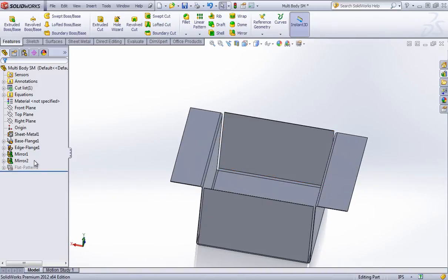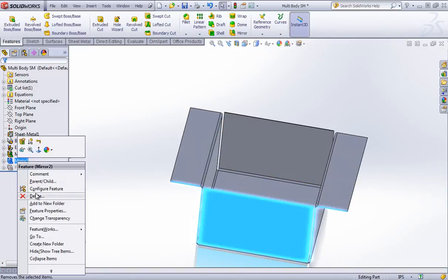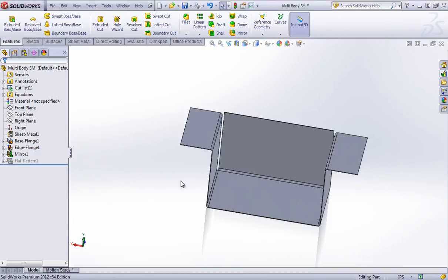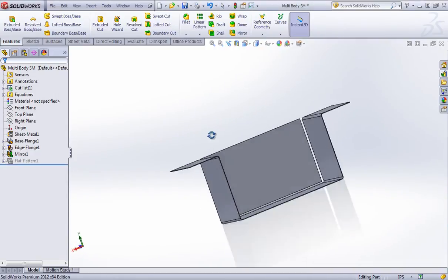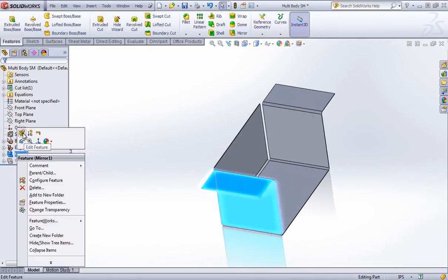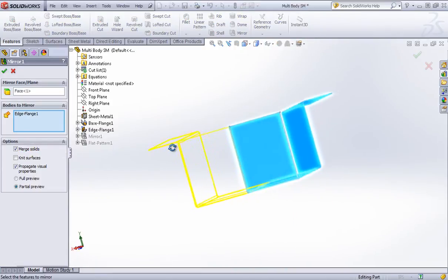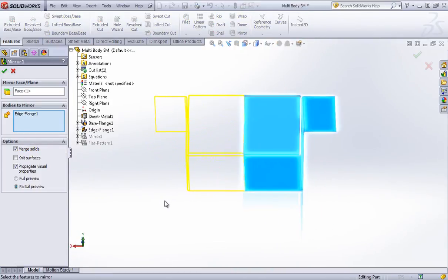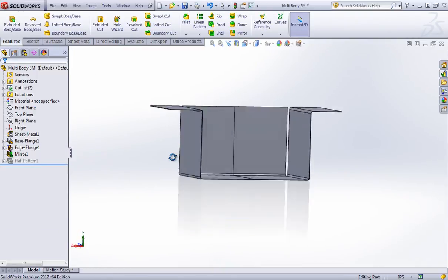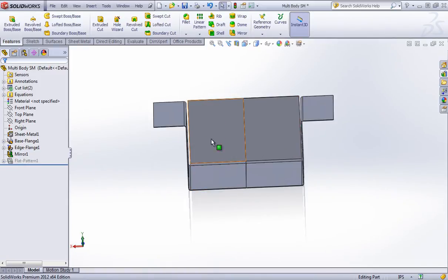But on the other hand, if I want a right-handed or left-handed version of my part, or I need a mirrored version of the part, I have two options that SolidWorks recommends. One is this unchecked merge solids, and with this you won't get a flat pattern for the mirrored body.